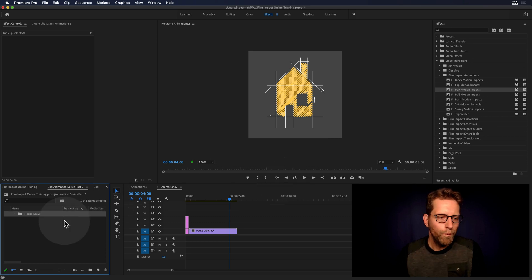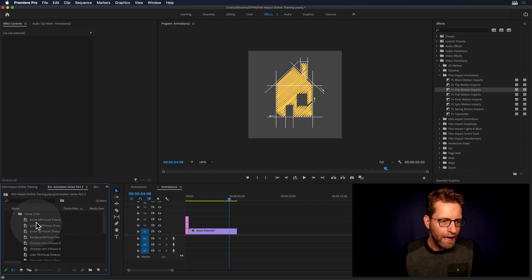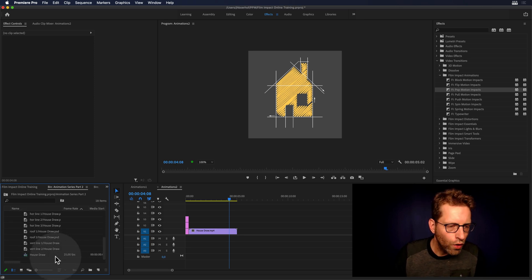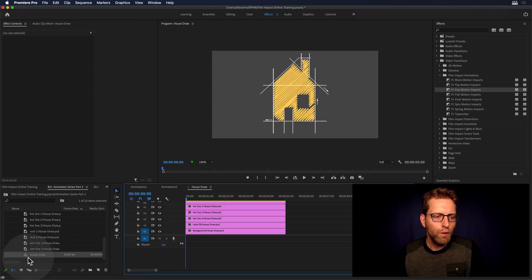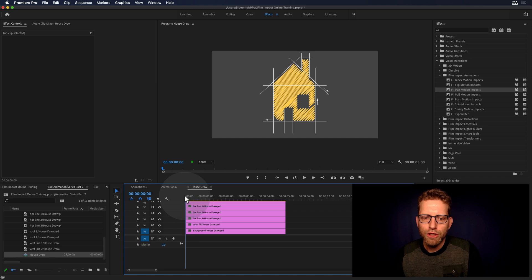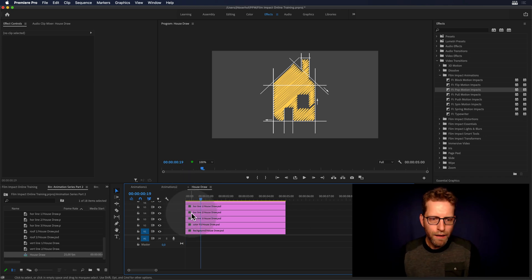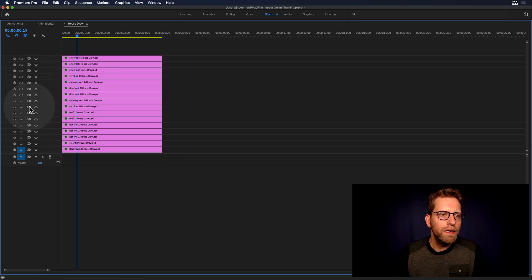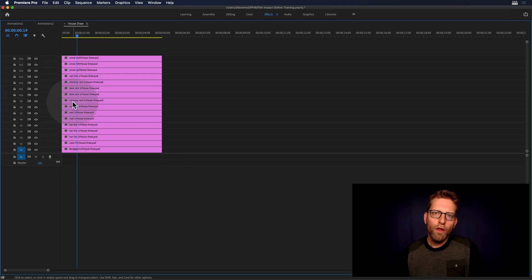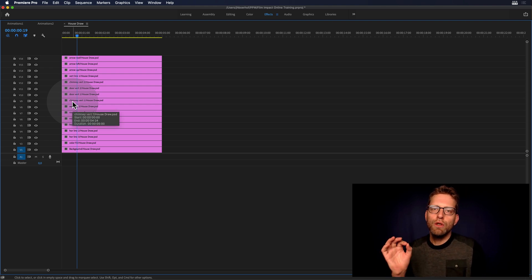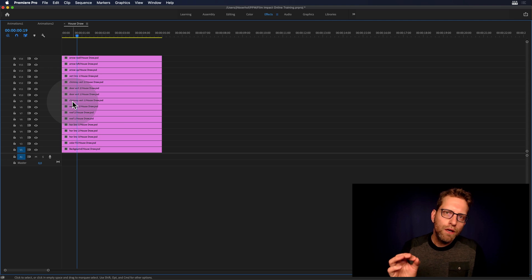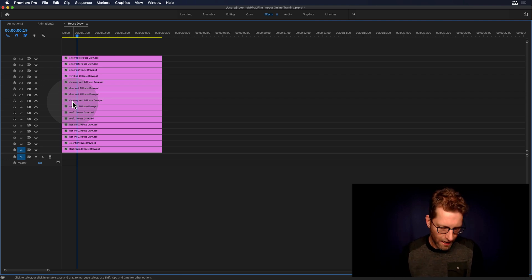There you go. Now we've got a folder with all the separate elements, and all the way at the bottom we'll find the sequence. Let's double click that. This is the sequence with all the separate elements being spread out over the video tracks. We see the same thing — all the layers inside of Premiere — and this allows you to apply video transitions to each element separately.